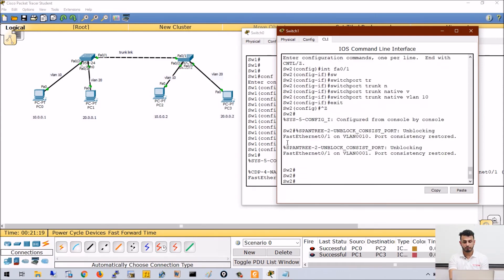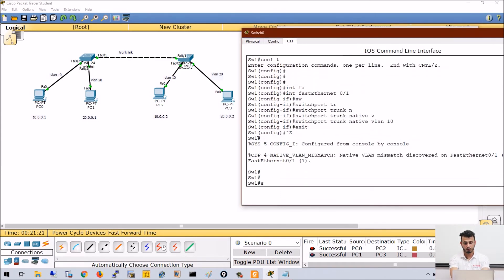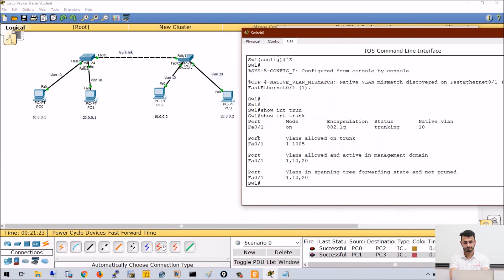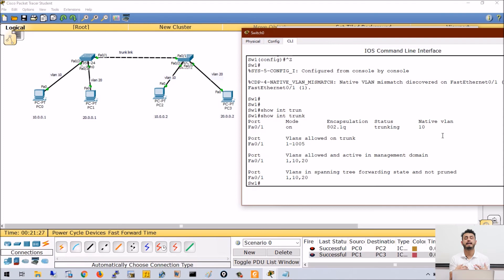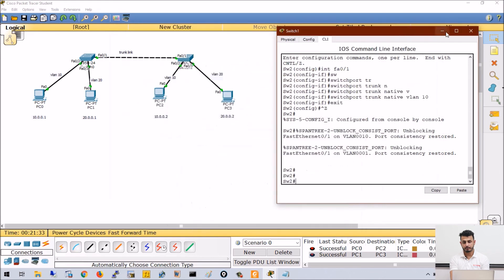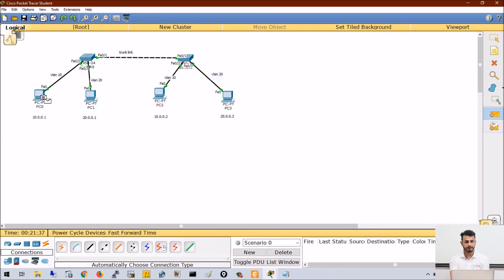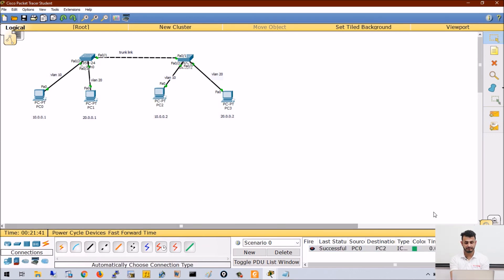So now you can see 'show interface trunk.' Which VLAN is native? It means for VLAN 10 traffic will not be tagged. If I want to make communication possible, let me delete the previous outputs. Let me try to send traffic again. It is successful—VLAN 10 is successful.